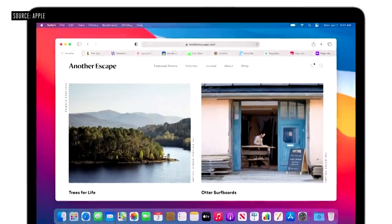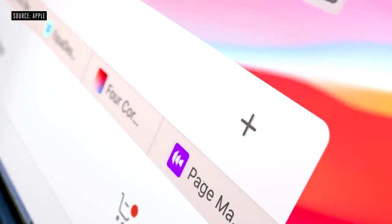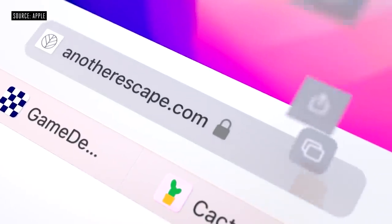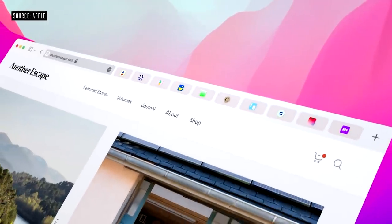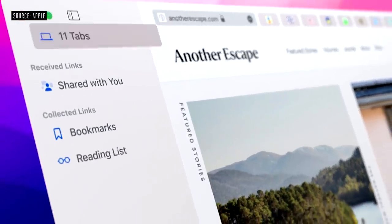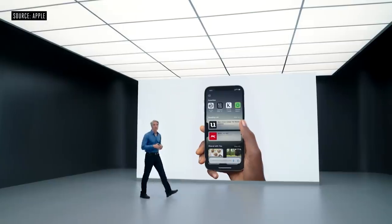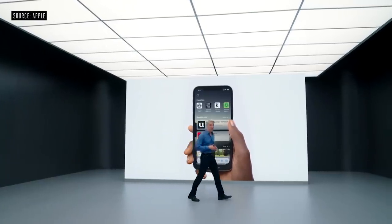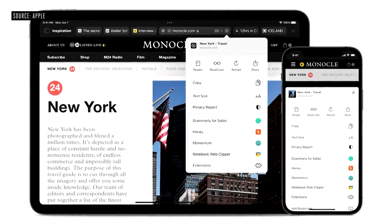We think using the browser should feel natural and uncluttered, so we've reimagined the browsing experience in Safari. We distilled the toolbar to its essential elements. Tabs are more compact, modern, and lightweight. And there's a completely new way to use tabs with tab groups. On iPad, the new tabs and tab bar work just like they do on Mac. We're also bringing web extensions to iPhone and iPad — just like on Mac, you choose what website you want extensions to be active on.